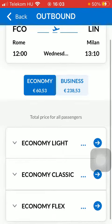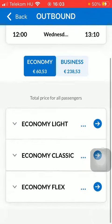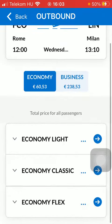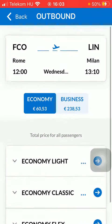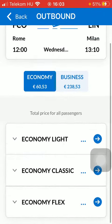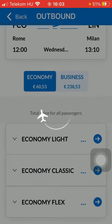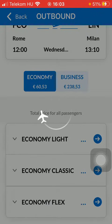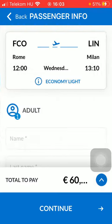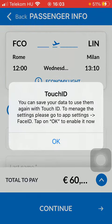Then select the class, such as economy light, classic, or economy flex, and you will be able to proceed with booking the tickets. That's pretty much it for this video, guys — see you in the next one, bye bye.